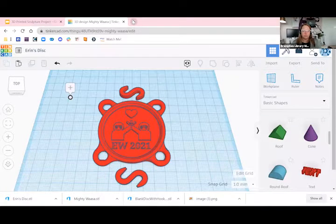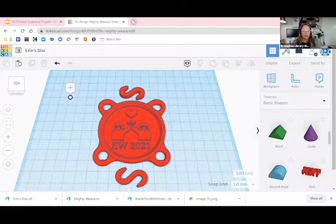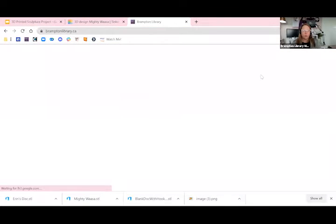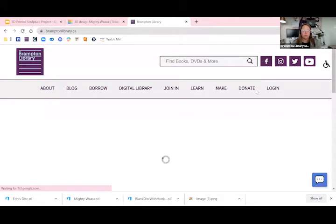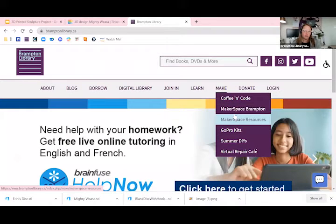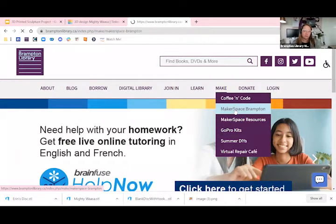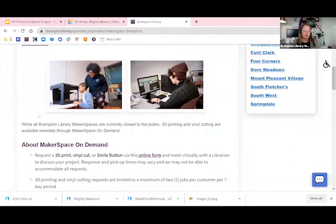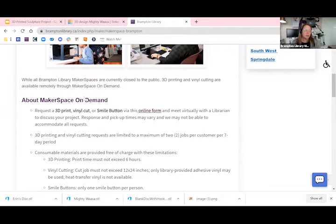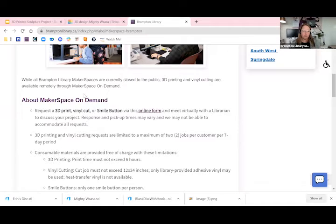Once you're done, you can download the STL file like we have done, and we will show you how to upload the file. So right now our Makerspaces are closed to the public. However, we are offering a remote Makerspace On Demand service. You can find that here under Makerspace Brampton, and it's linked right here at the top of our Makerspace page. Now, Makerspace On Demand offers virtual consultations through which you can request a 3D print, a vinyl cut, or even a smile button.